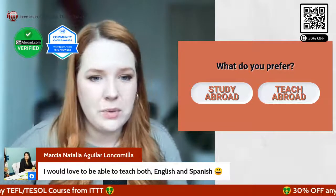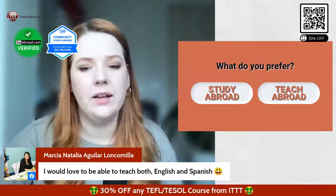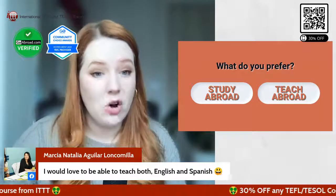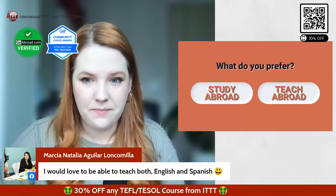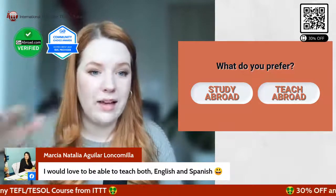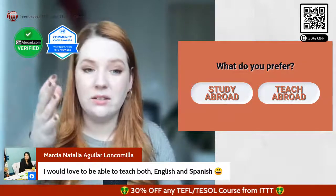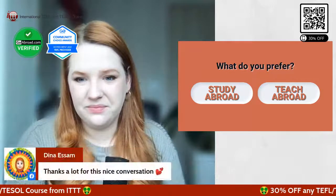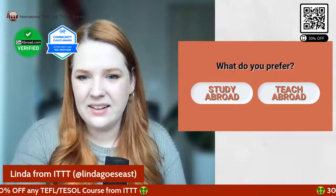Someone says they would love to be able to teach both English and Spanish — I think they also have a TEFL/TESOL equivalent for Spanish, maybe you can explore that. I learned so much since I started teaching German. If you're fluent in more than one language besides English, teach it — it's going to make you a better teacher. Dina says thanks a lot for this conversation — thank you so much for joining, I hope to see you again.